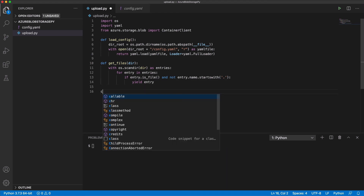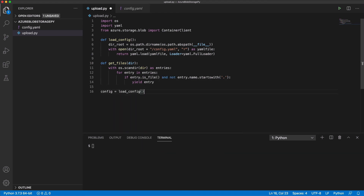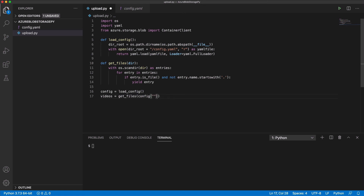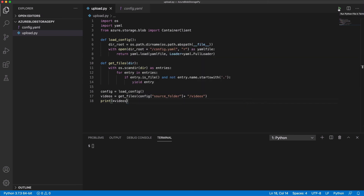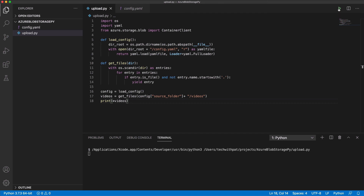It's time to test the getFiles function. First, let's get the config through the loadConfig function, and we call the getFiles function, passing the path to the videos as an argument. Let's print the result and run the script. As you can see in the terminal, the entries in the folder are displayed.